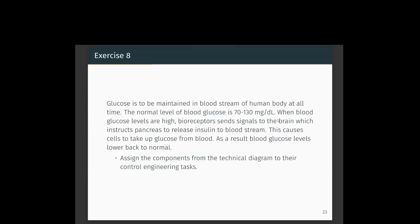The controller here is the brain itself. The set point is given to the brain, the present measurement goes into the brain, and based on the difference between the present measurement and the set point, the brain gives instructions to the actuators — insulin release — to maintain blood glucose at the desired level.